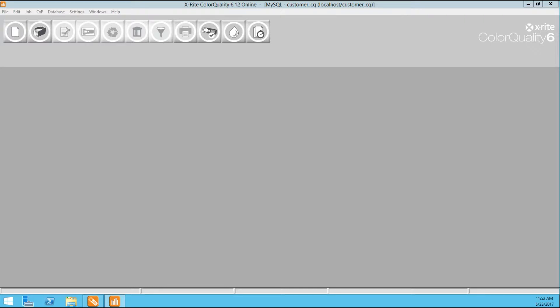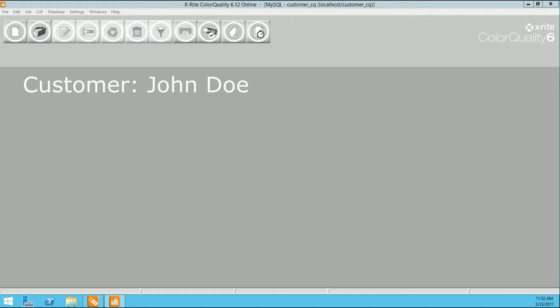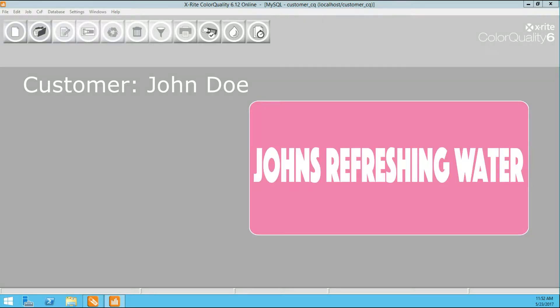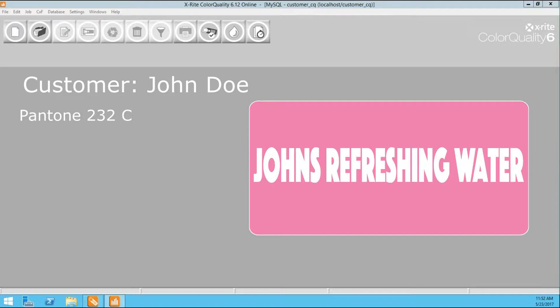So the scenario is this: a customer calls up, in this case we are going to say John Doe, it's a new customer, and he wants us to print a water label for him. He is requesting a 232. He has never run this job in the past, so he does not have a printed sample. And he would like us to create a Pantone 232 water label for him on a pressure sensitive C1S FASSON stock.